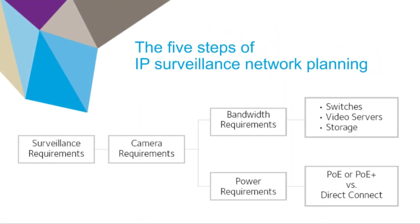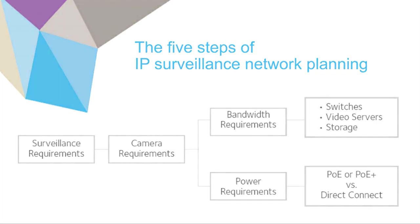The surveillance requirements – area to be surveilled, level of detail to be captured, need for pan, tilt, zoom cameras and so on – will determine the number and type of cameras, which will in turn determine the bandwidth and power requirements for the switches.